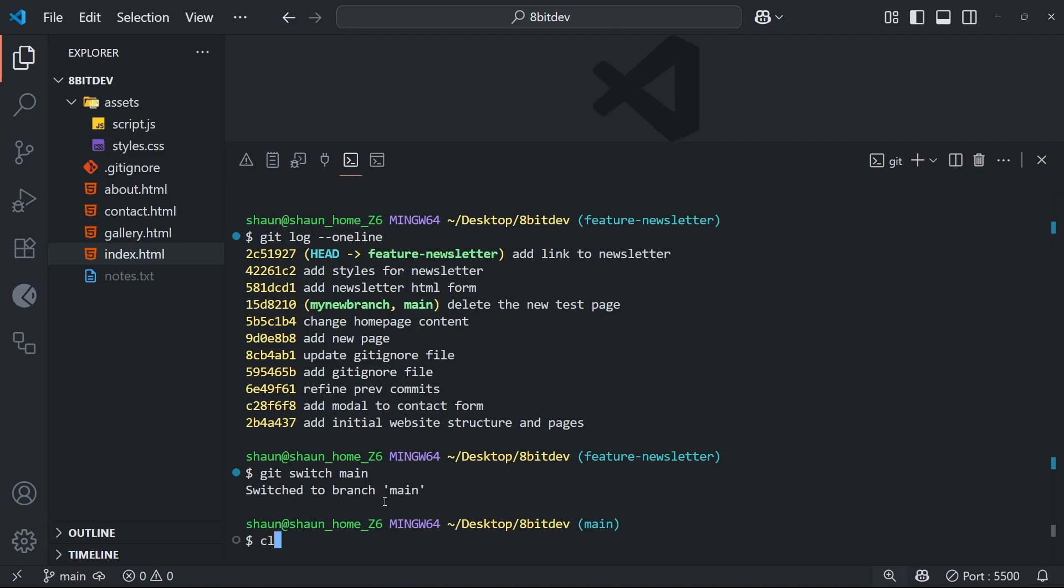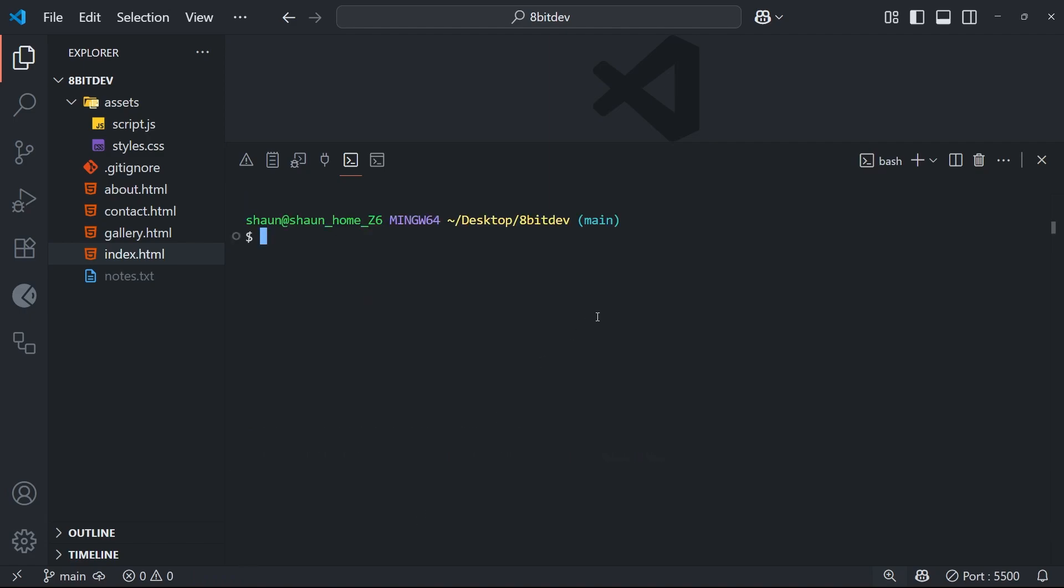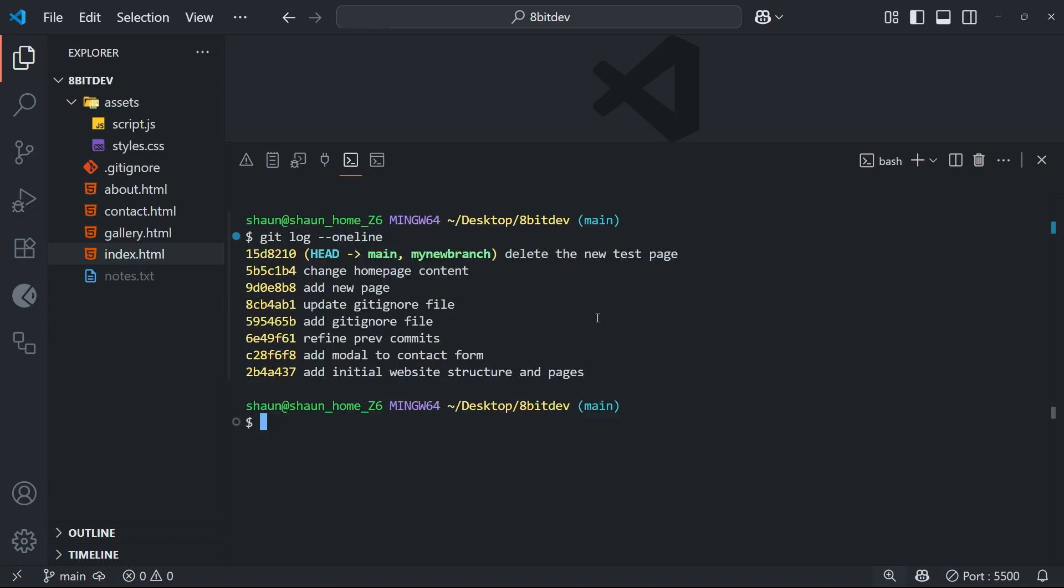And then run another log using the one line flag, we are going to see a few less commits because those latest commits were only made on the feature branch. Okay, so then before we actually make this merge and bring those commits over to main, I want to preview the project in the browser to show you how it currently looks from the main branch.